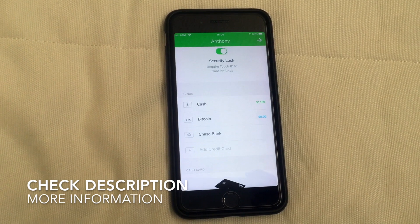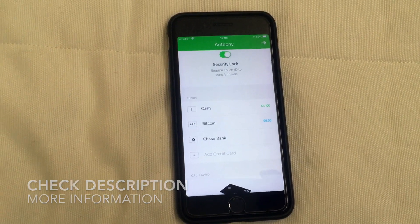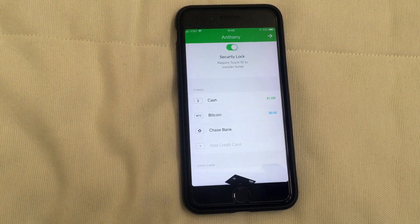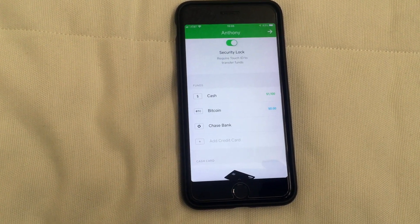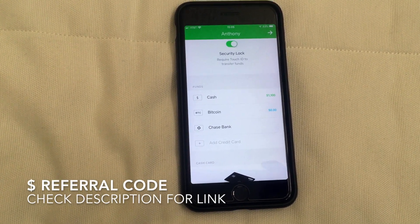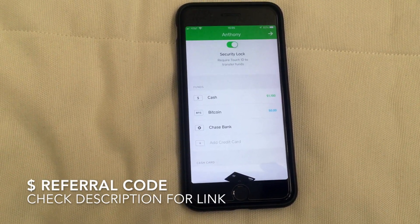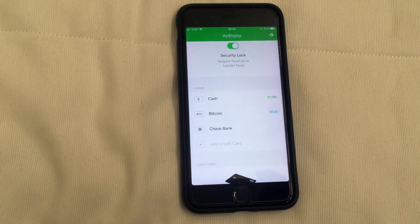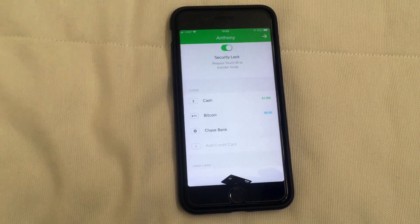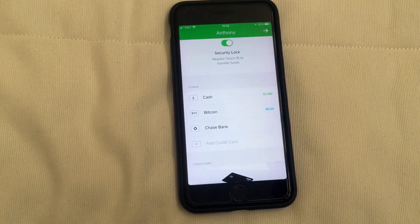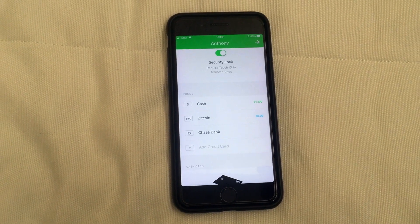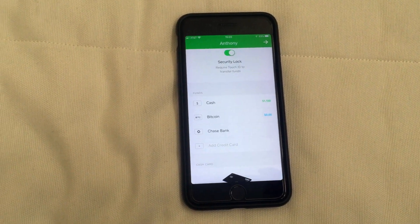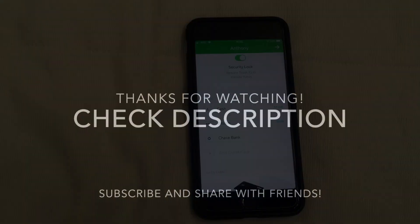If you found this helpful, click thumbs up. If you haven't signed up for Cash App yet, be sure to click the description for a referral code — if that's still going, you get a little bit of cash and so do I just for signing up. Thanks a lot for watching and I hope to see you on the next video.